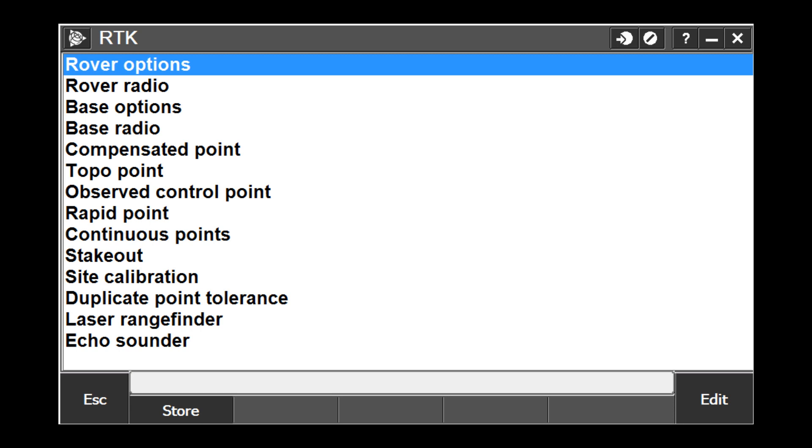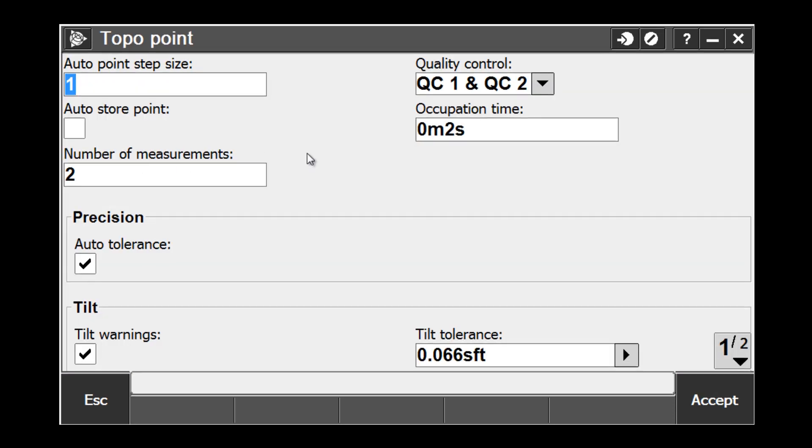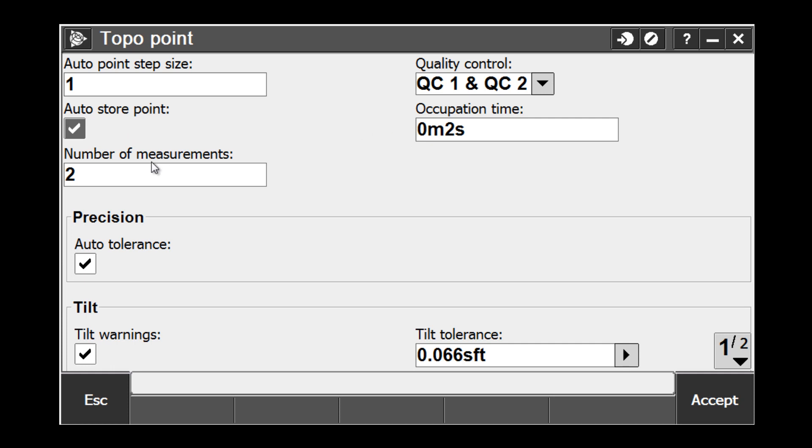For this example, tap Topo Point from the list. In the Topo Point screen, we first want to verify that the QC1 and QC2 is set under our quality control options. Then, check the box for Auto Store Point. What this box does is once we've met our minimum requirements defined by our occupation time and number of measurements, the point will automatically store for us.